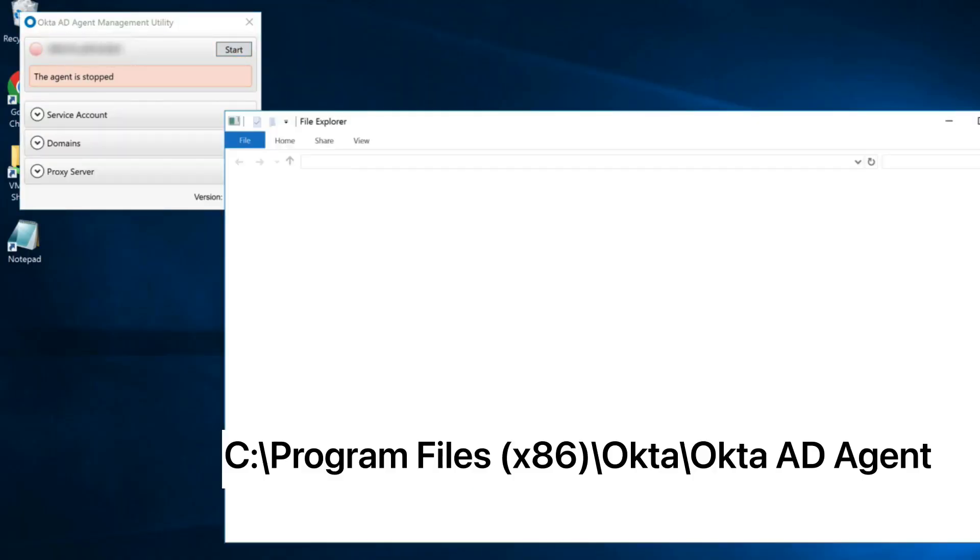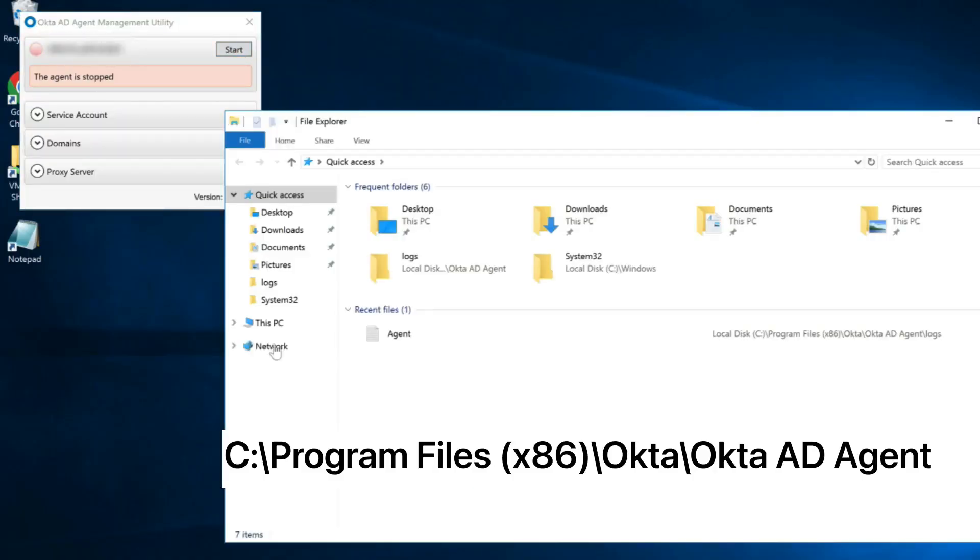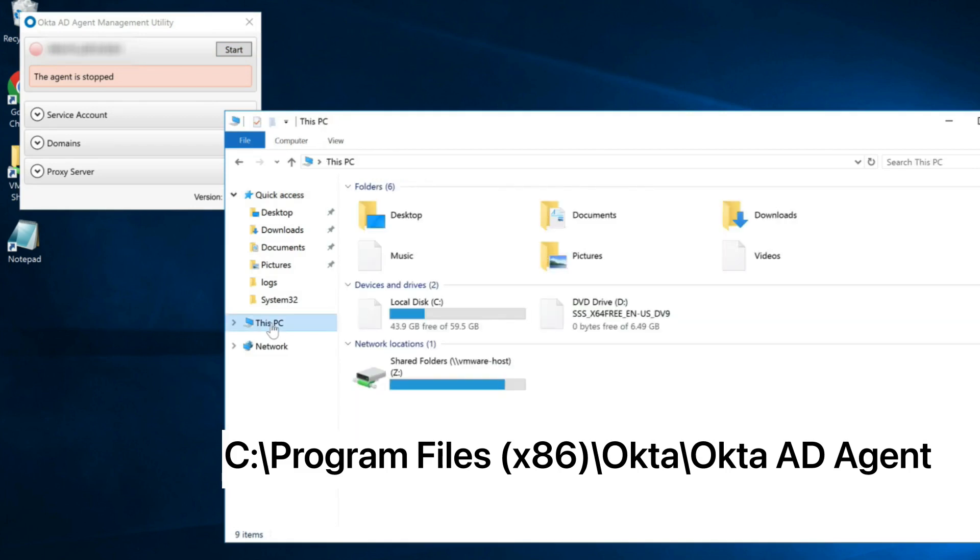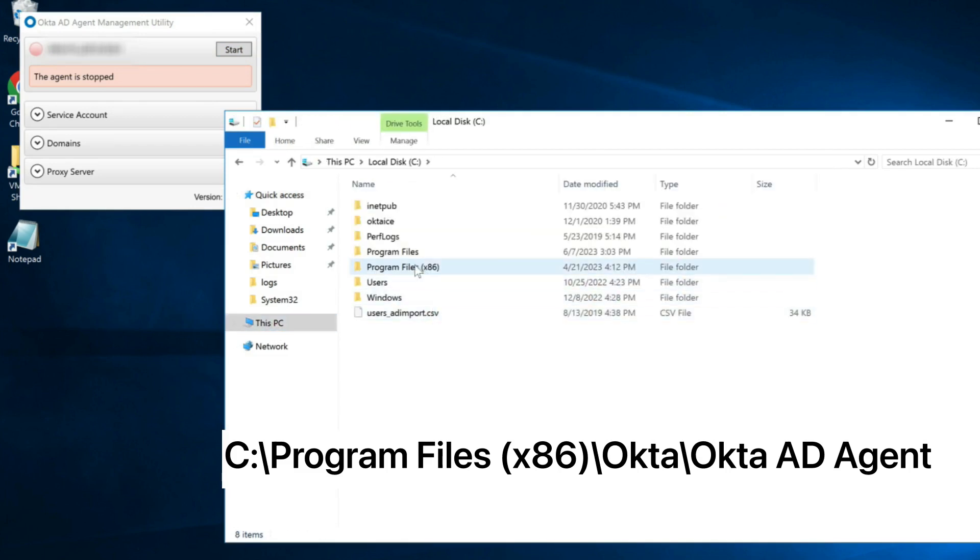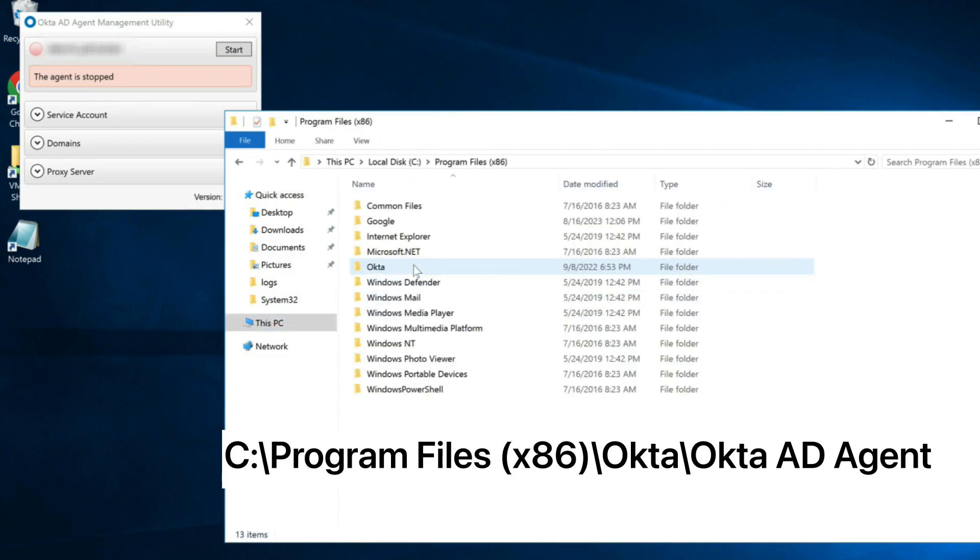Navigate to the AD agent installation folder. The default location is C, Program Files x86 Okta Okta AD Agent.